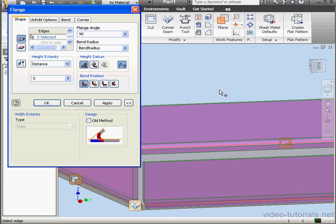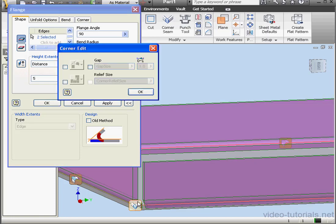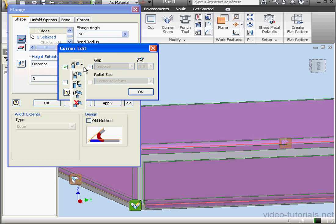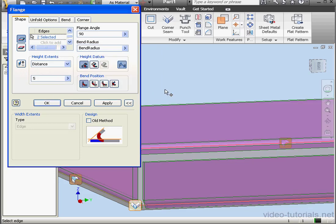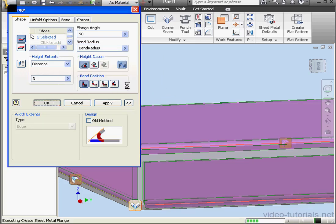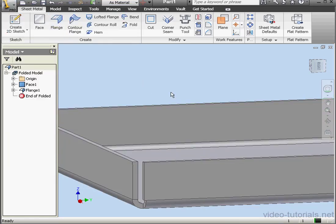Now let's click on the corner glyph. We get a Corner Edit dialog window, and from this window, we can edit each corner individually. Let's uncheck this, and click OK. And let's click OK to create our flange.